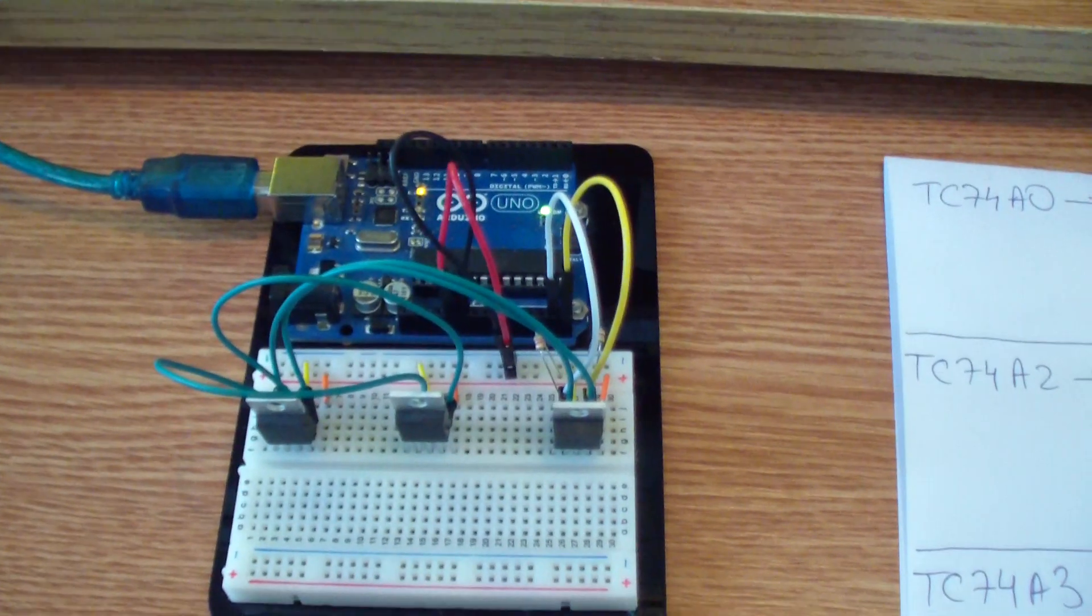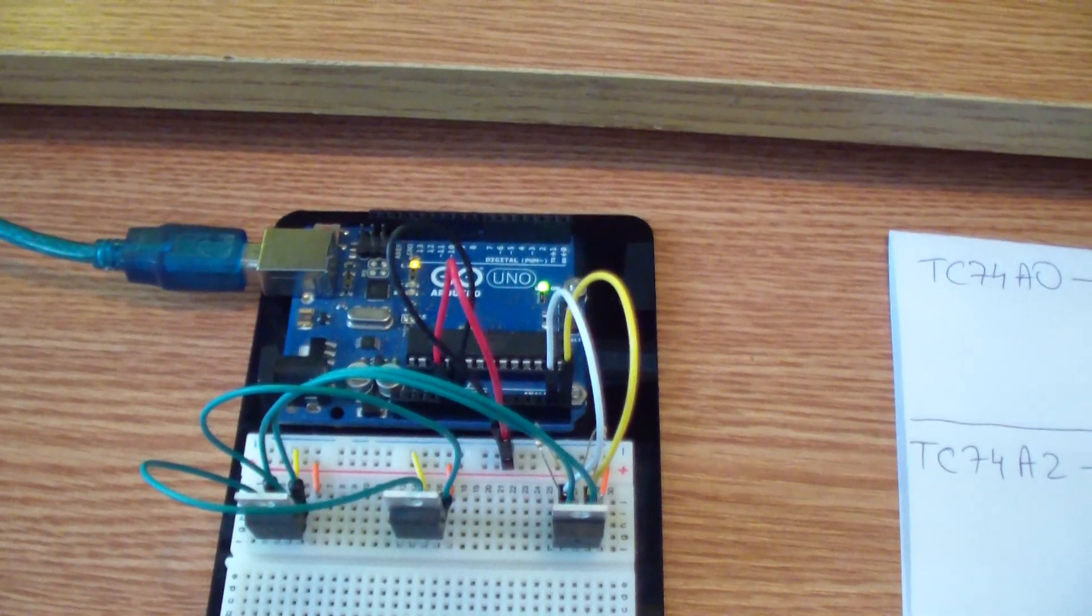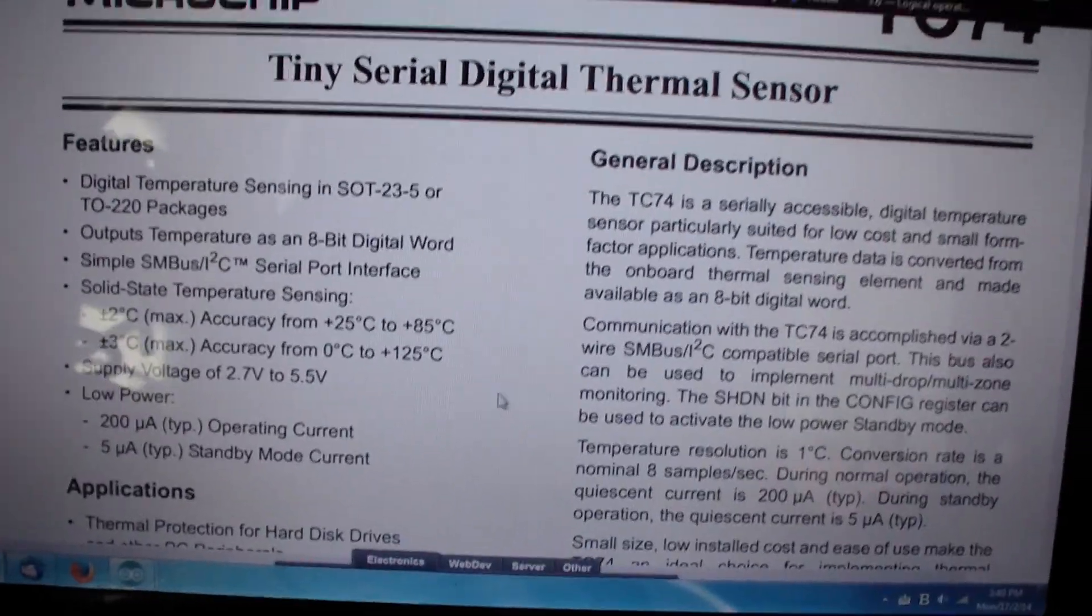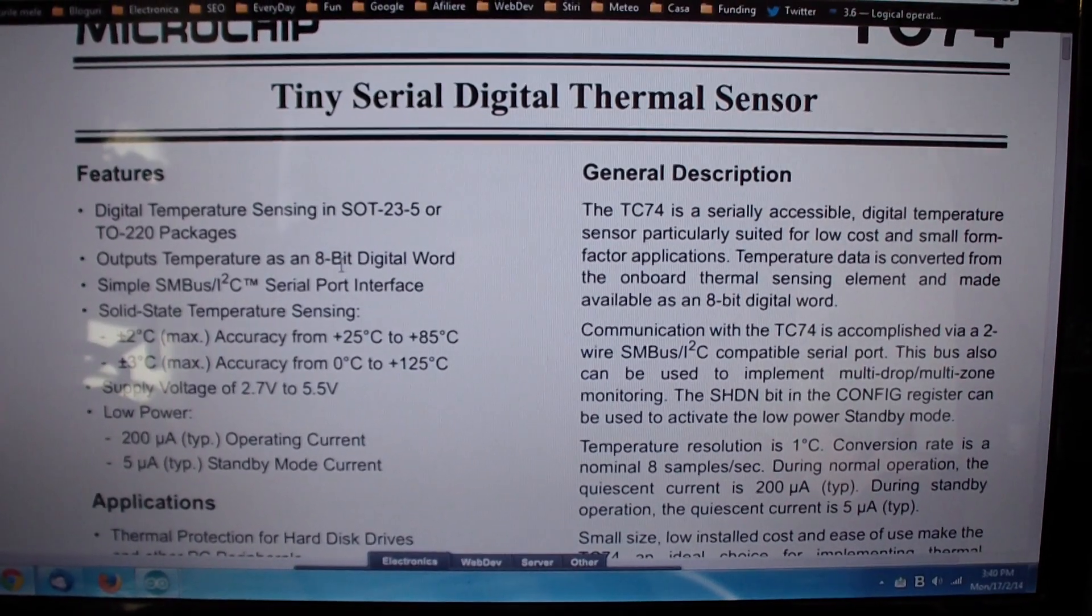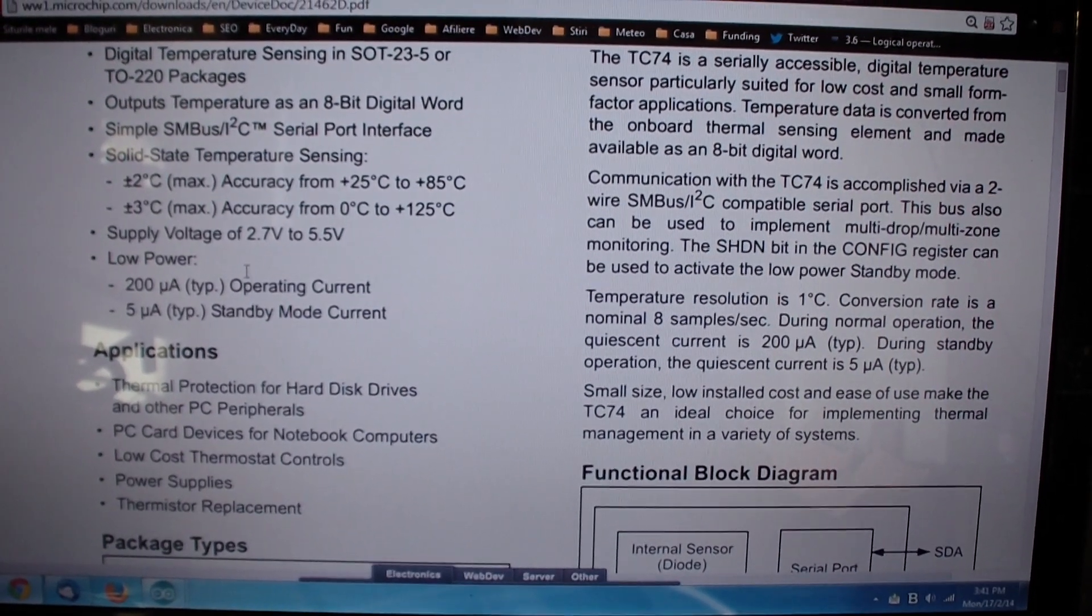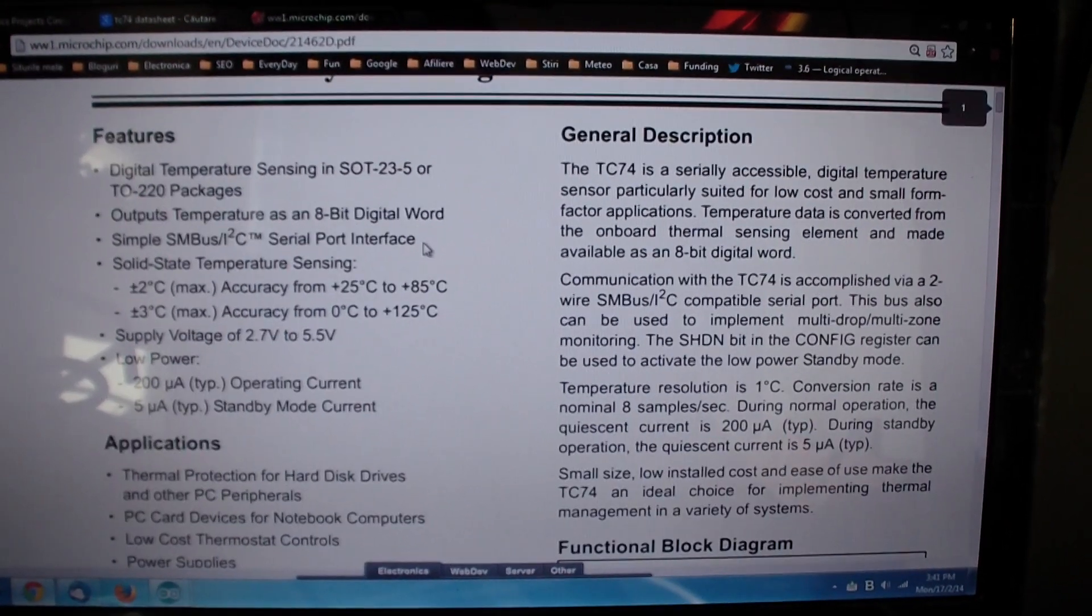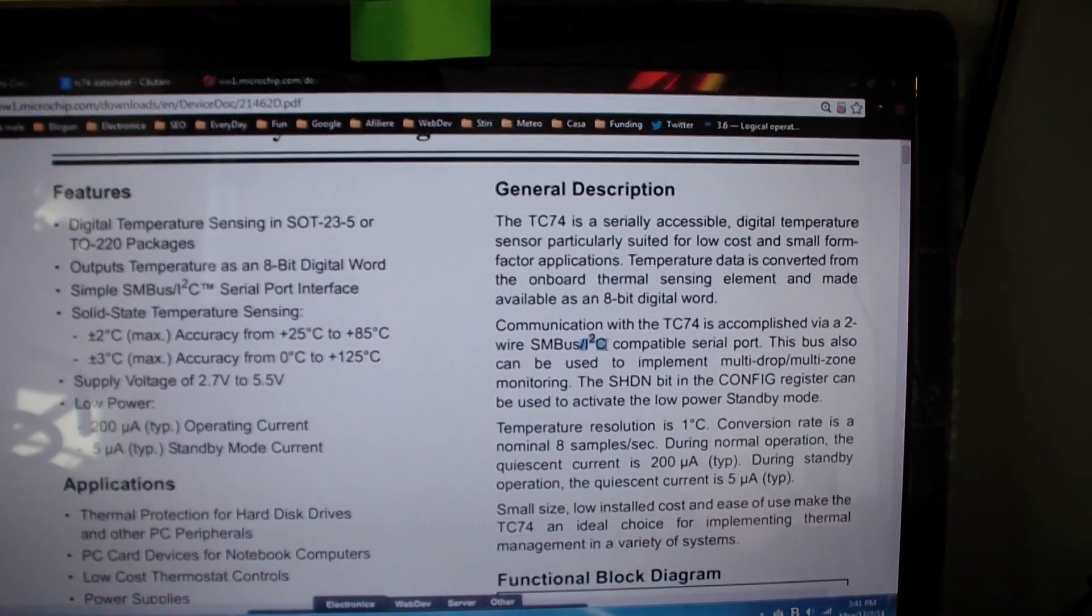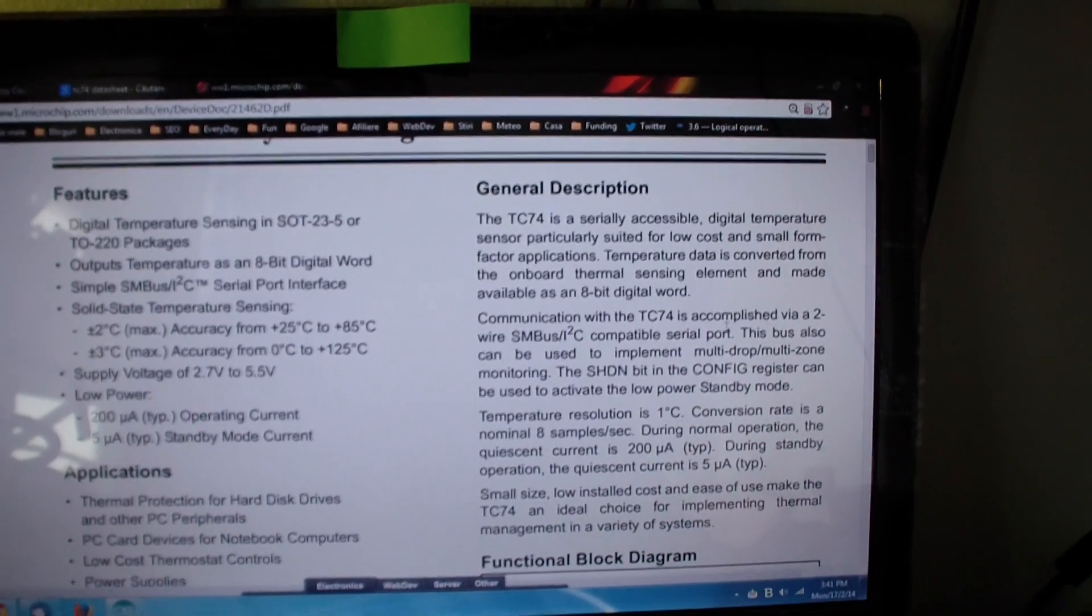This TC74 sensor is quite interesting. Let me show you its datasheet. As you can see, it's a digital temperature sensing and can measure temperature between zero and 125 degrees, actually you can measure even more. It uses the I2C protocol, the well-known two wire interface.